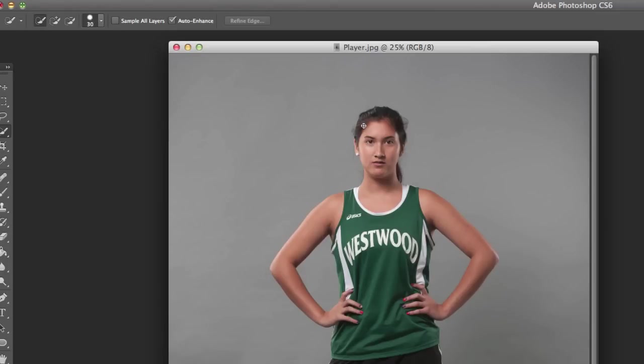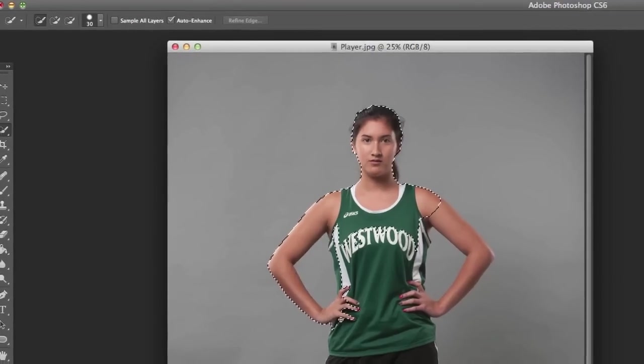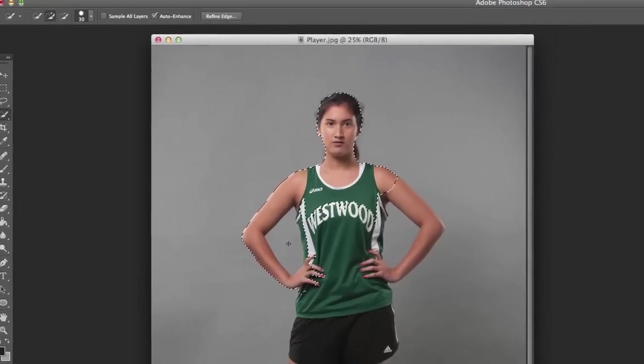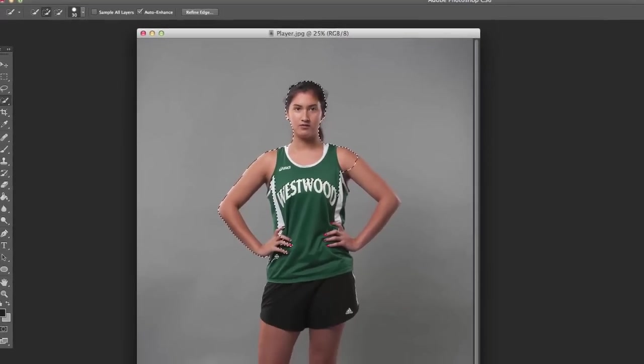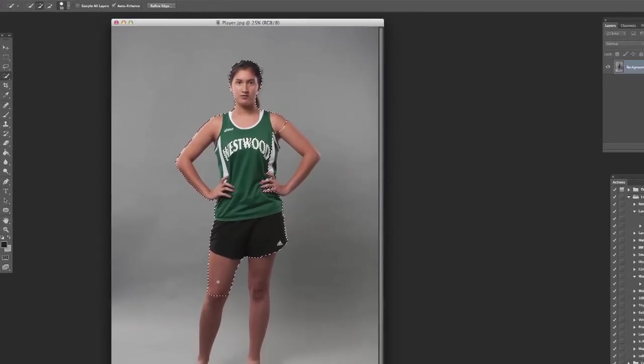Now what I'm going to do is I'm just going to basically start dragging my pen around the areas that I want to keep, and it's going to pick up some stuff. Like I can see right here it's already picked up this gray that we don't want. That's okay, we'll go back and fix that later.